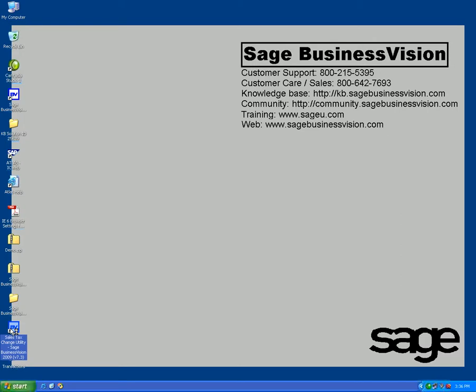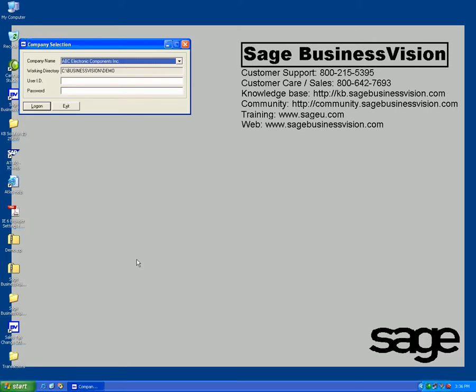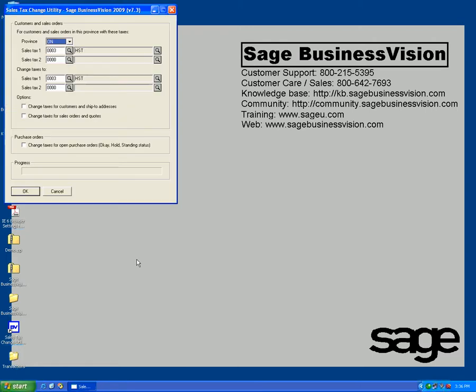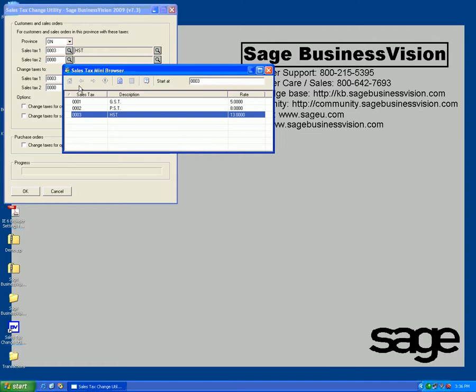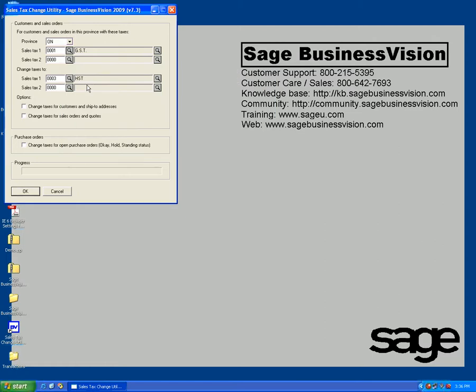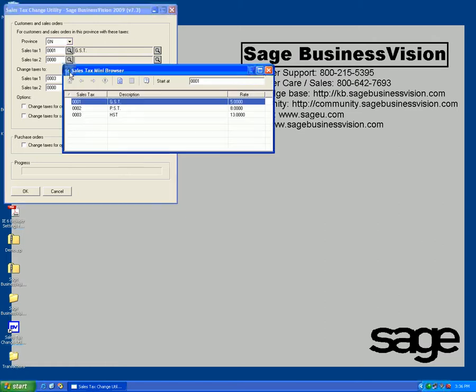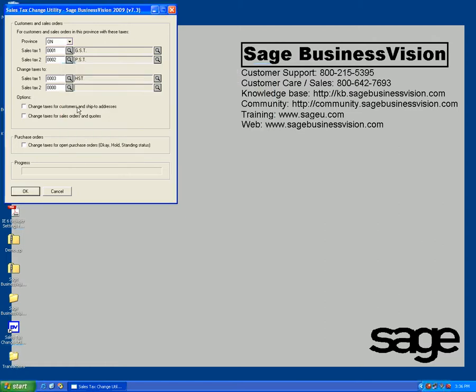We'll close again, we'll invoke the sales tax change utility again, and this time we're going to sign back in and we are going to change sales orders.